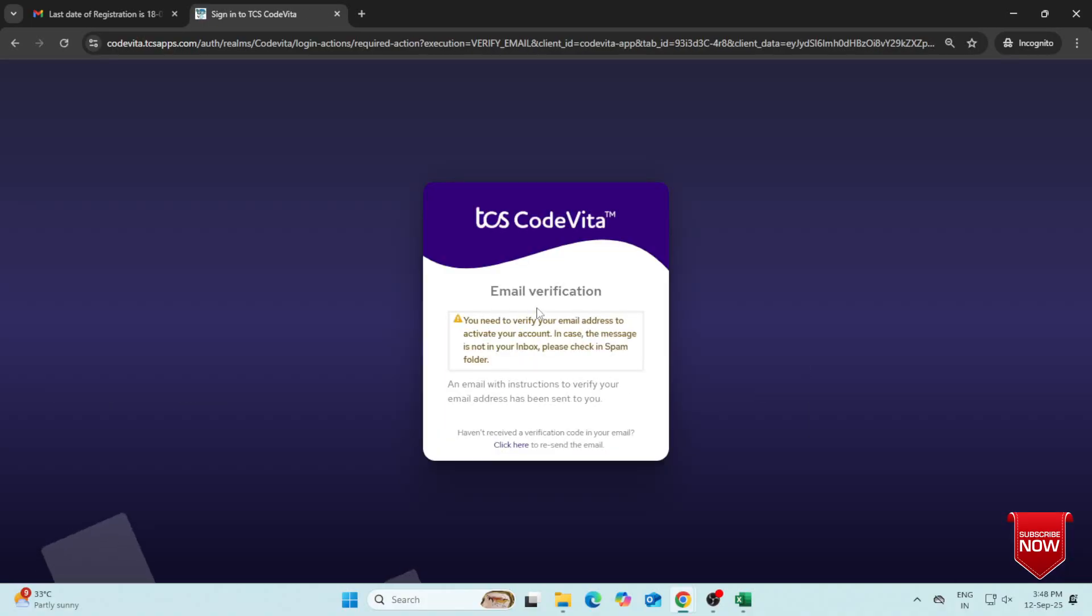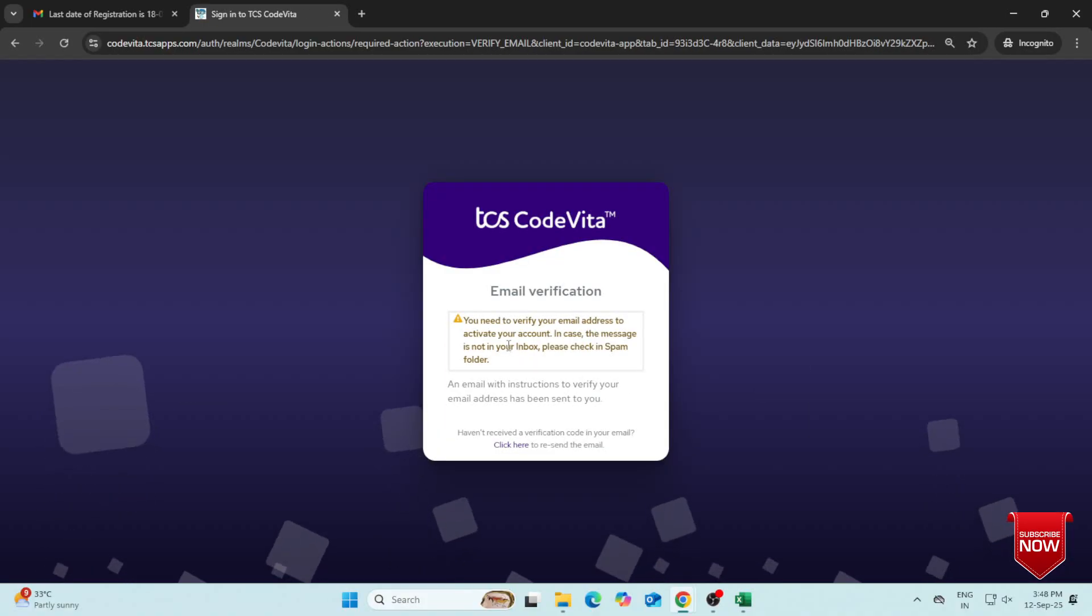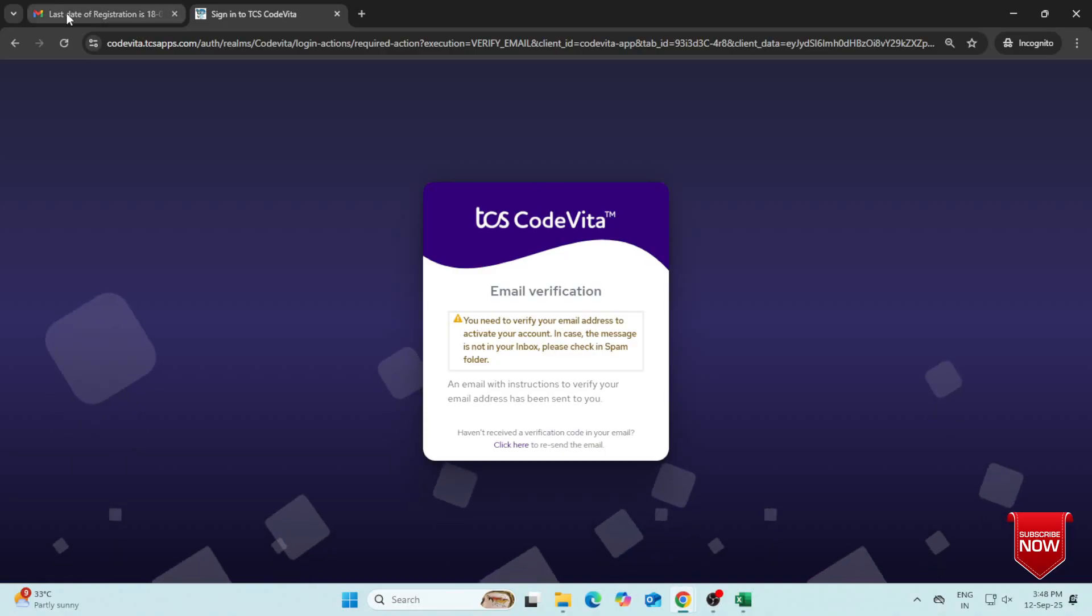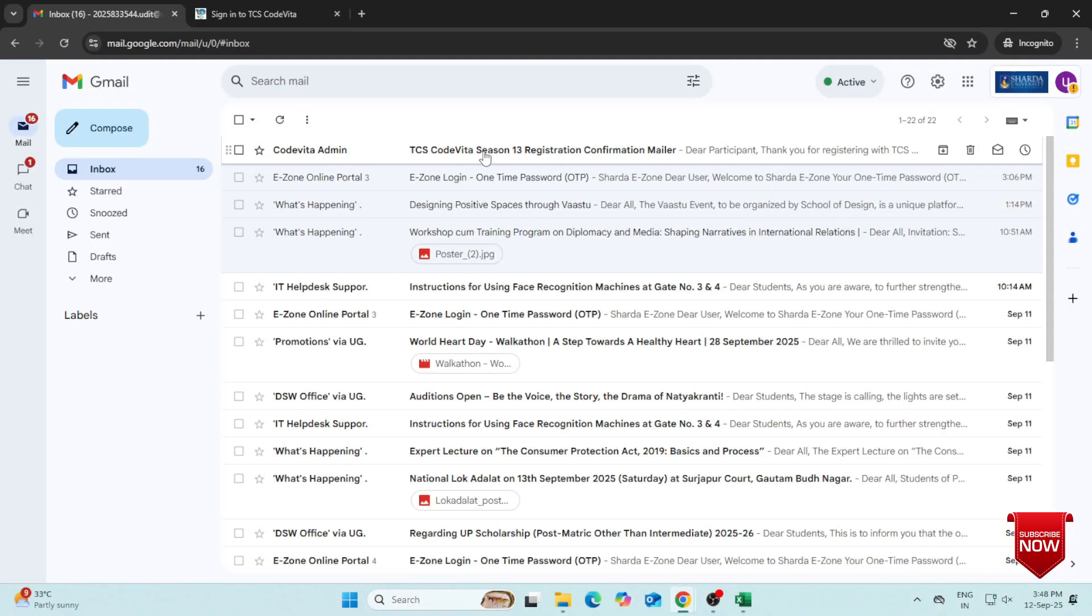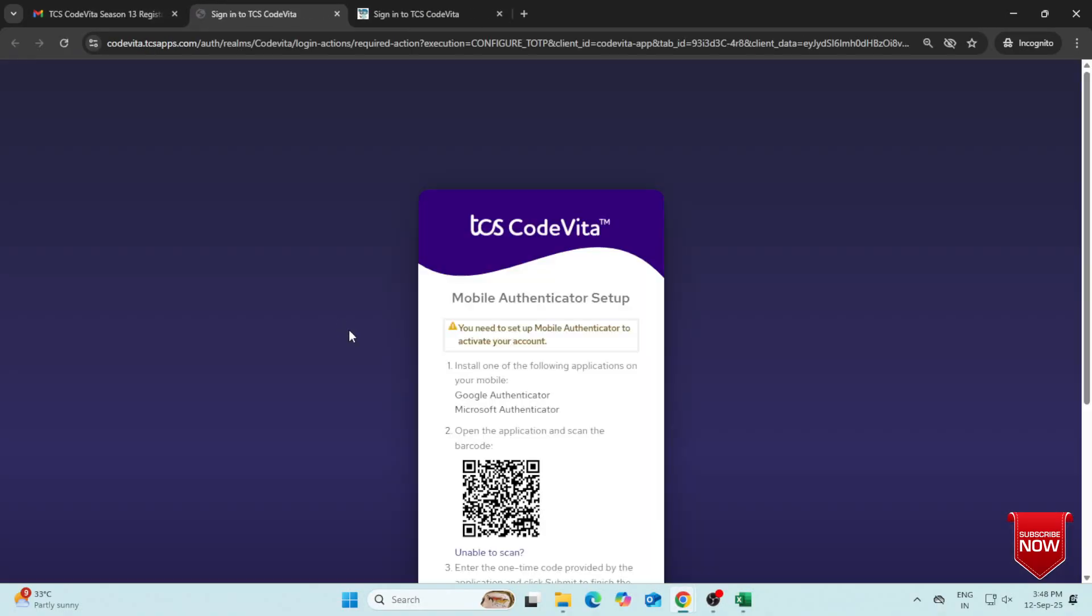You will get a verification mail from TCS CodeVita. Open the mail and click on the Verification link. After that, you will see a QR code.